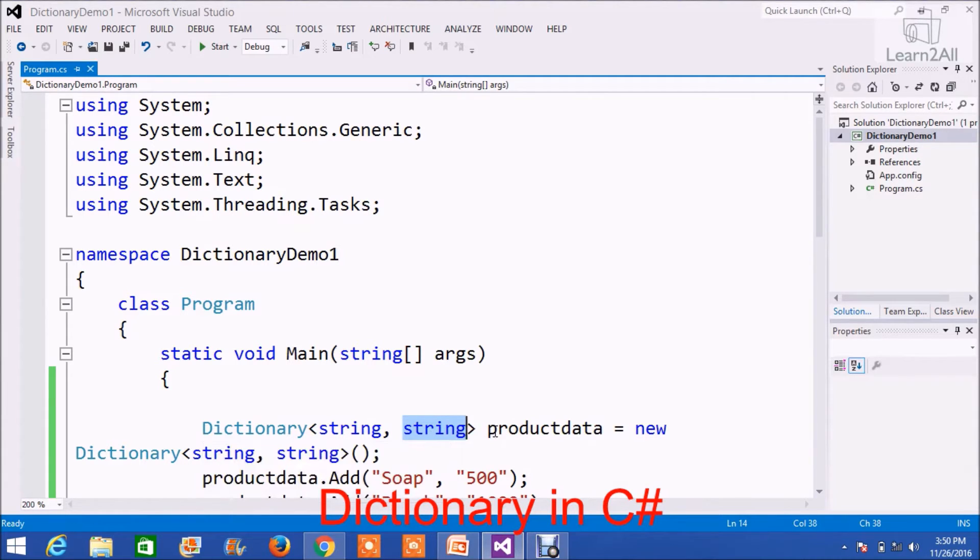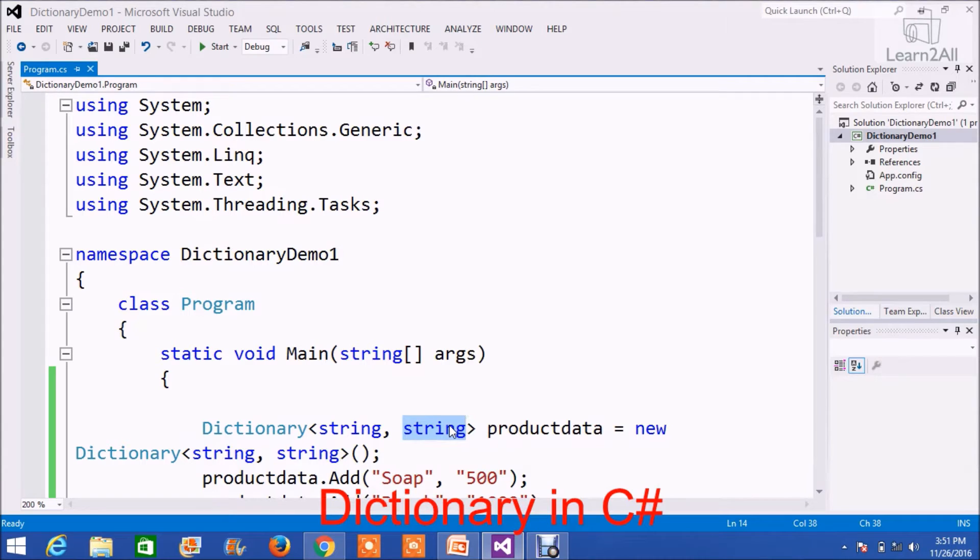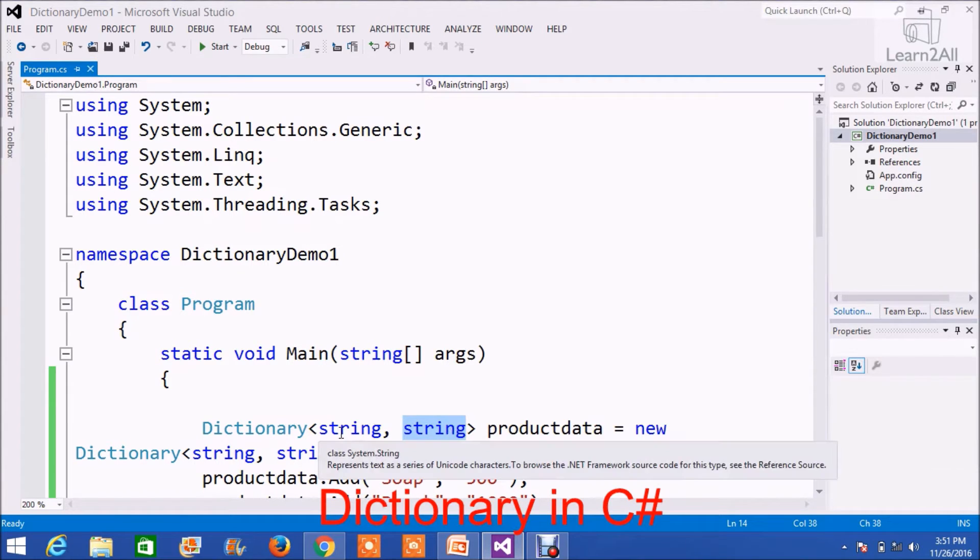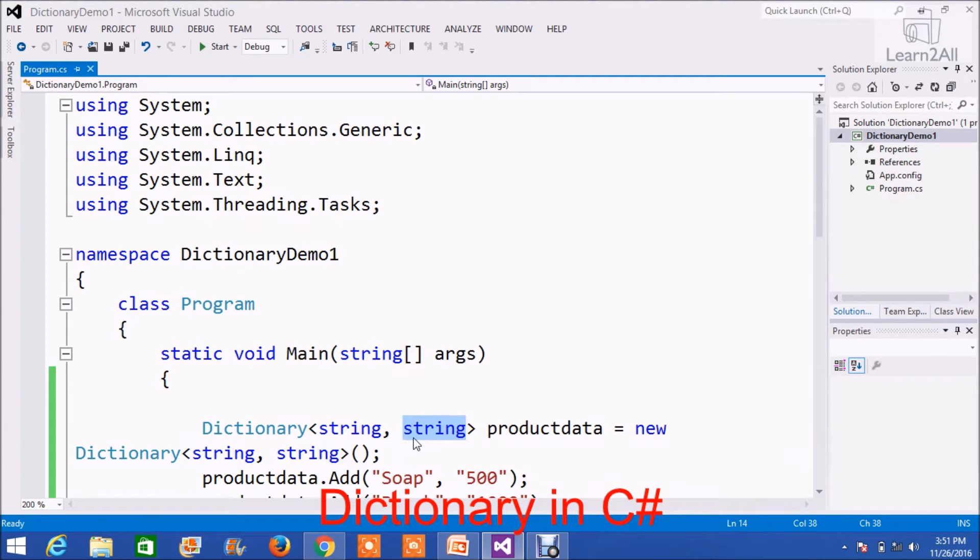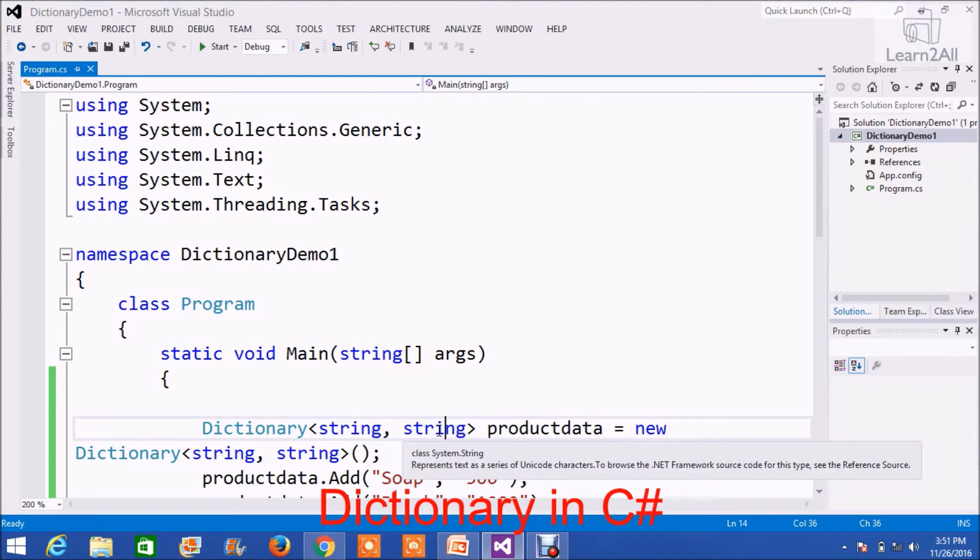So, the dictionary will take two parameters. The first one is the key and the second one is the value. It is not compulsory to use string, string every time. As per your requirement, you can apply different types like integer or object, etc.